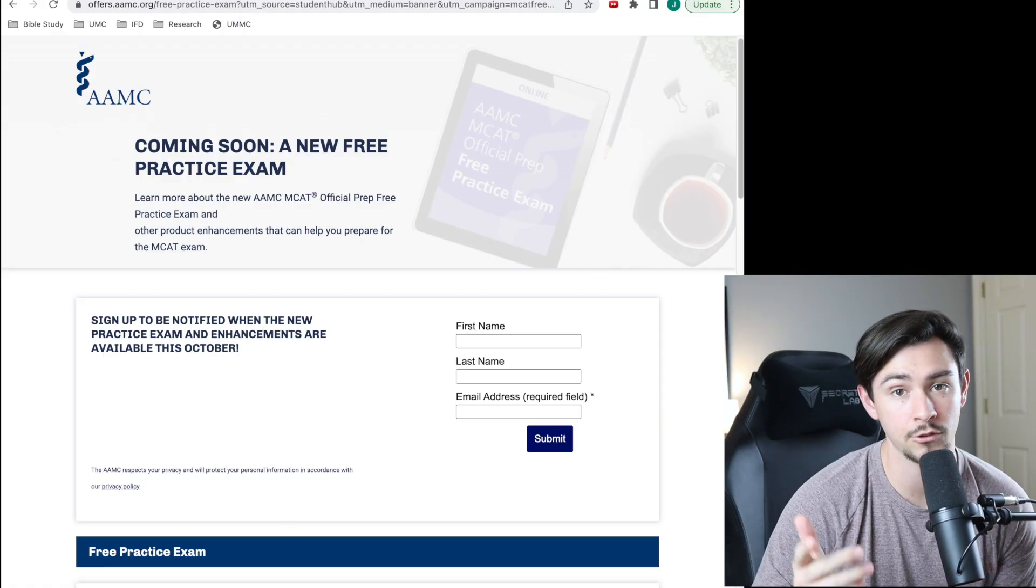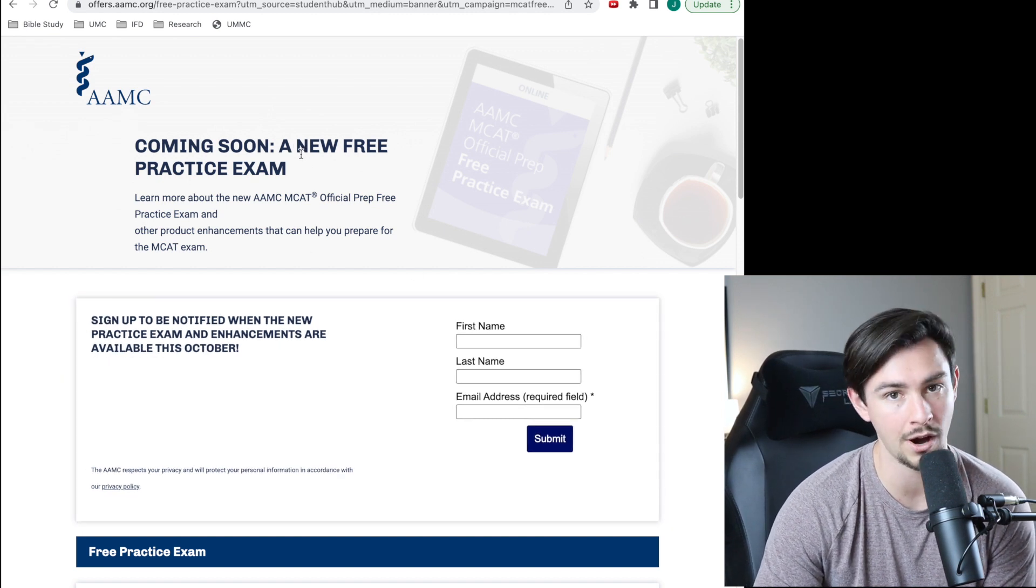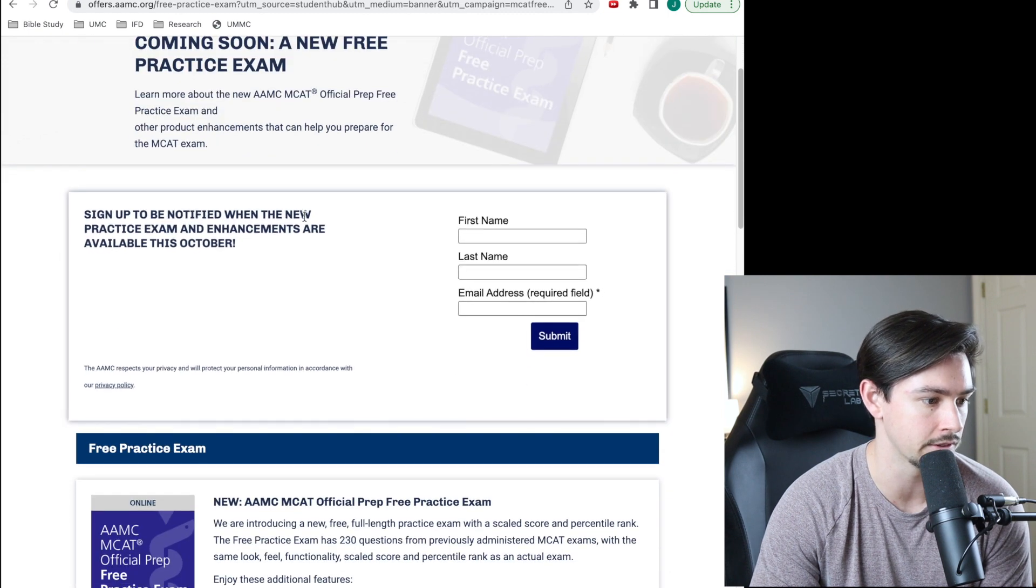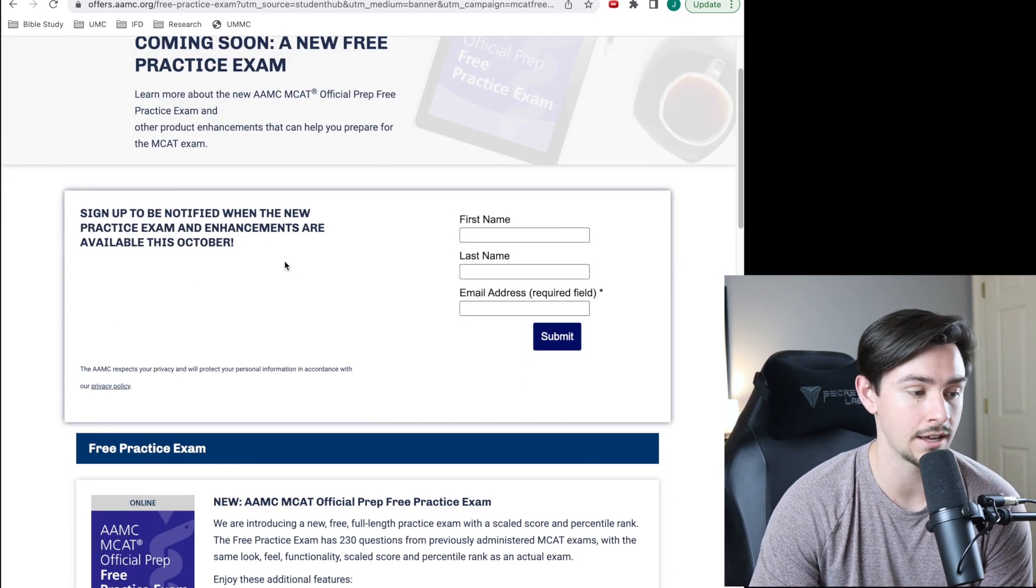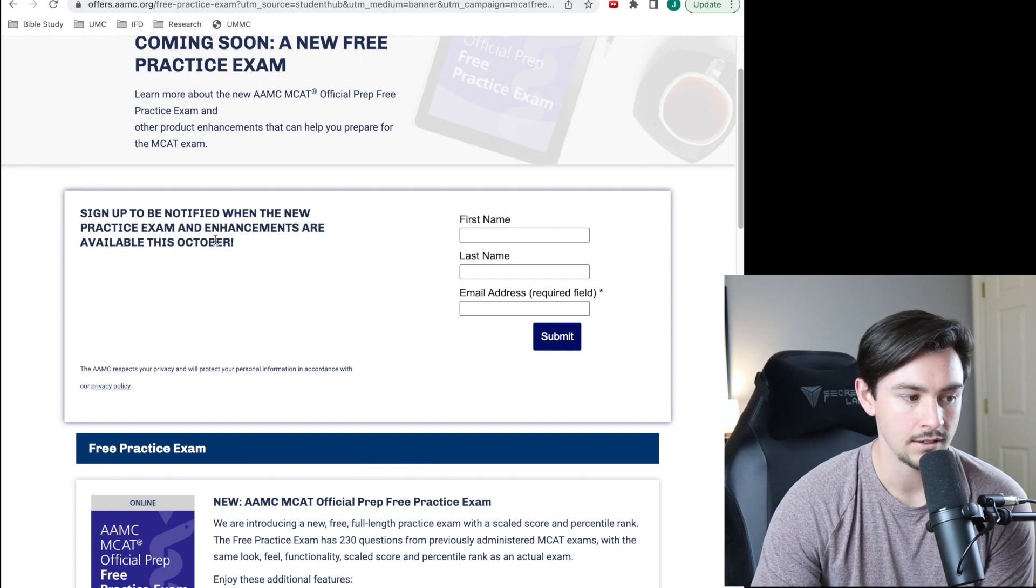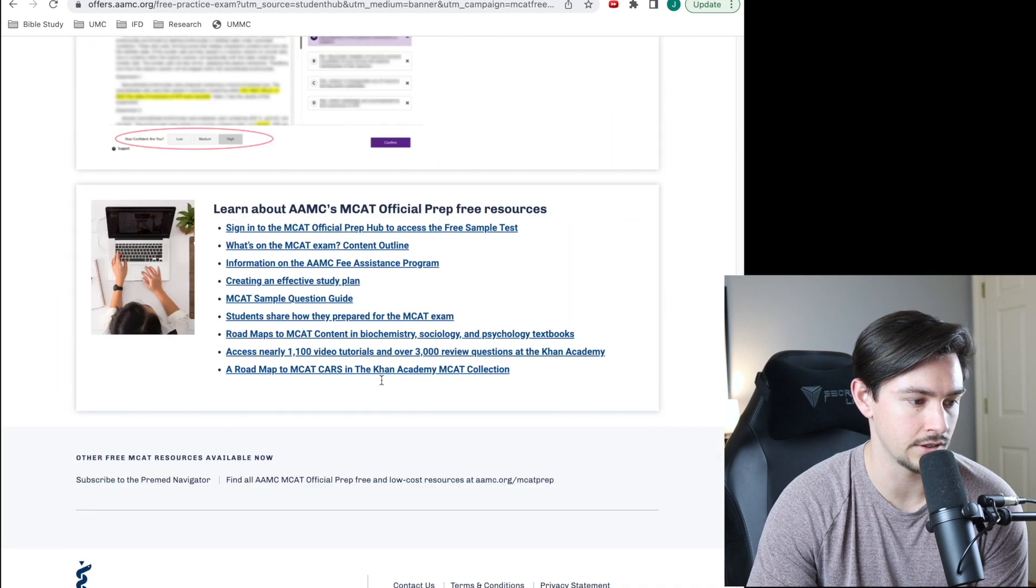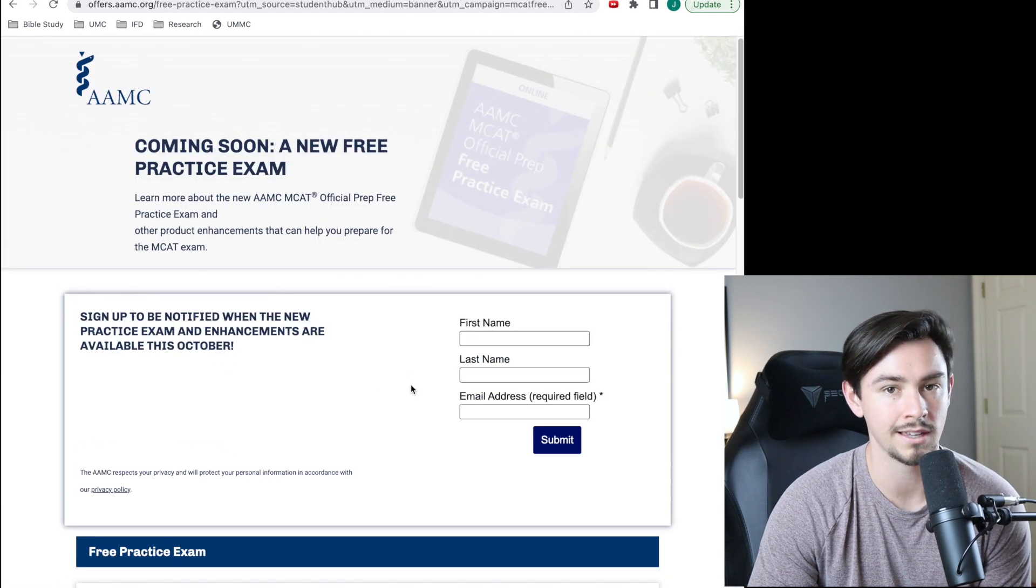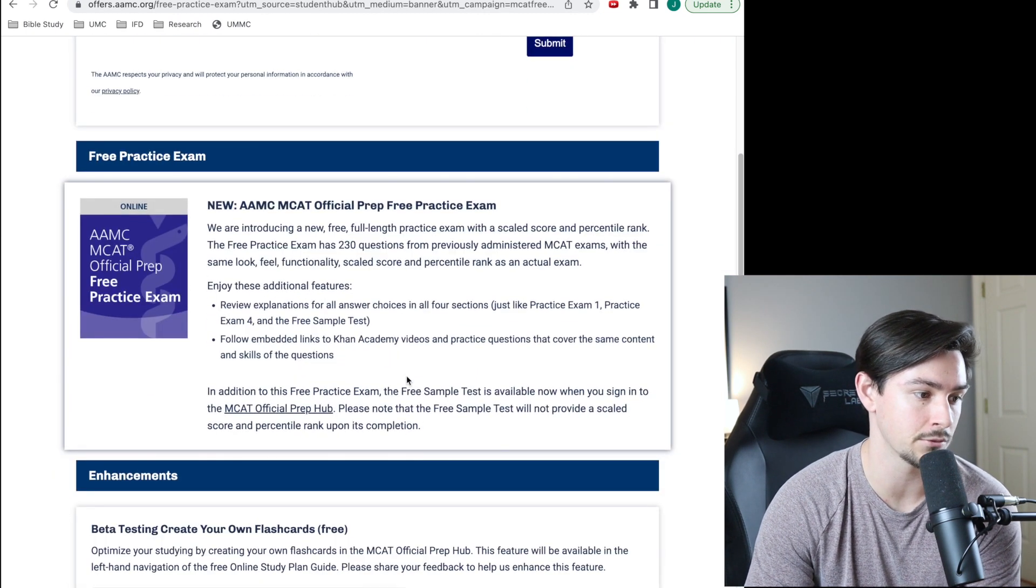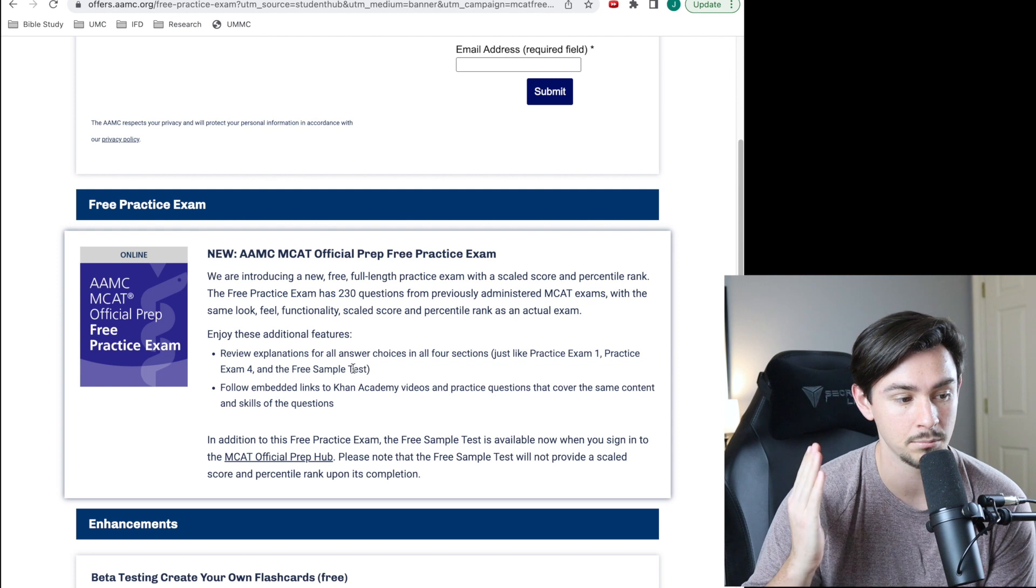So whenever you find the announcement, this is what you'll see. You can see it says coming soon, a new free practice exam, so they're pretty excited about this. I think we should be too. And then it gives you a place where you can sign up to be notified when the exam drops and when these mysterious enhancements are coming out. Let's walk through these three different things that they are dropping and I'll tell you how to get the most out of them. The first one's pretty obvious but it is probably the one I'm most excited about—it's a free practice exam.